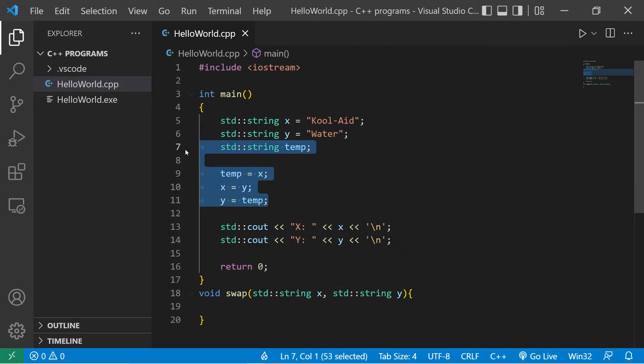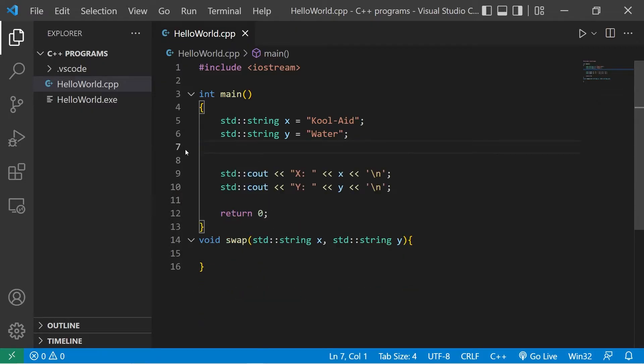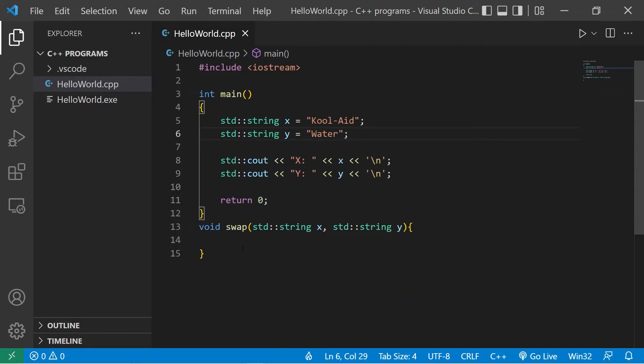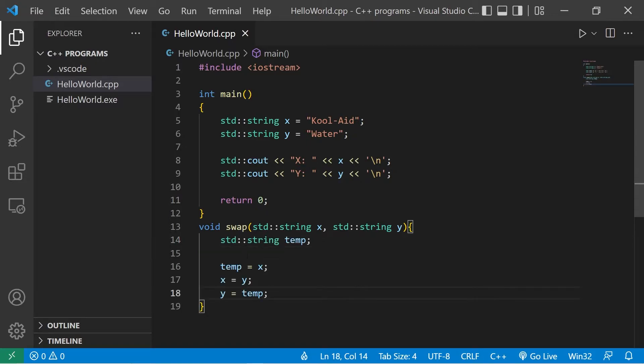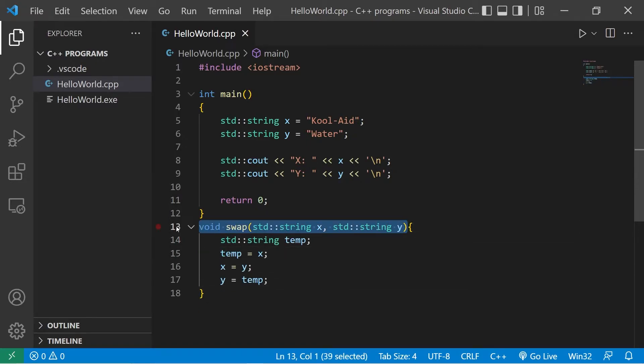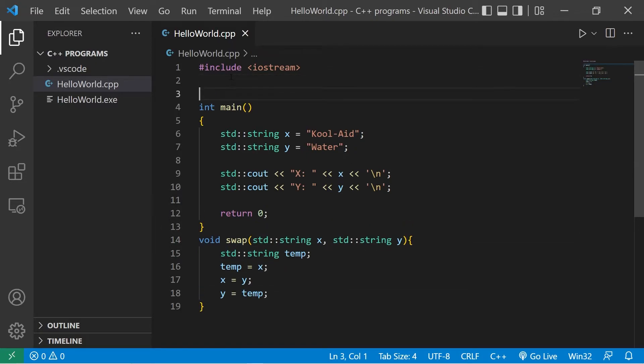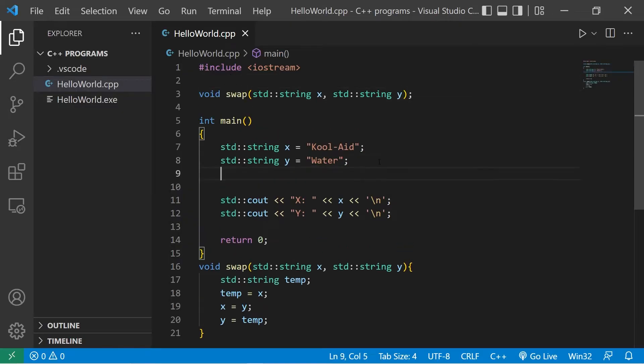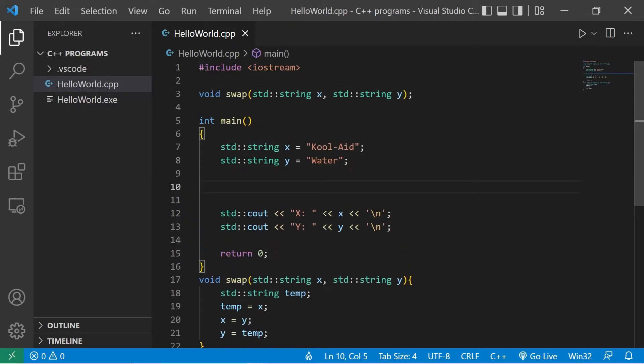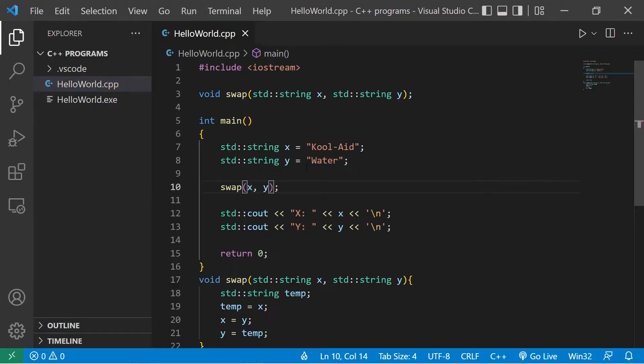Let's copy this section of code. Delete it. Then paste it within the swap function. Then you'll need a function declaration at the top of your program. Then we will invoke this function. Swap. Pass our arguments. X and Y. Let's see what happens.